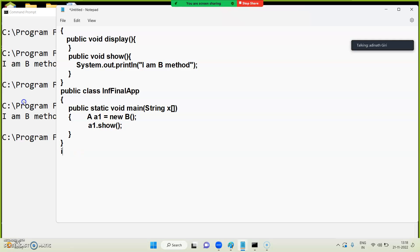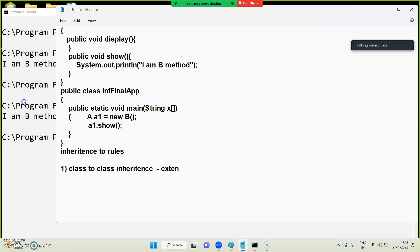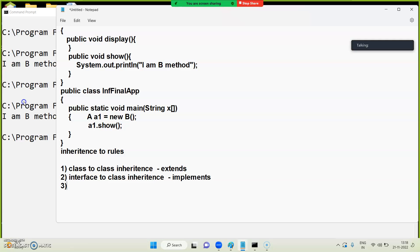Inheritance rules: class-to-class inheritance — which keyword to use? Interface-to-class inheritance — which keyword to use? Interface-to-interface inheritance.